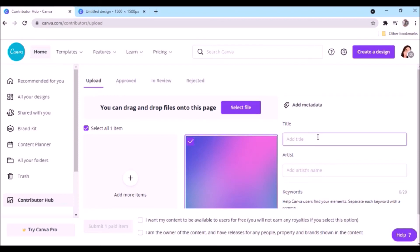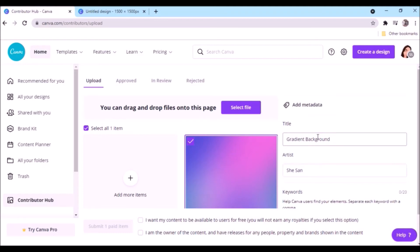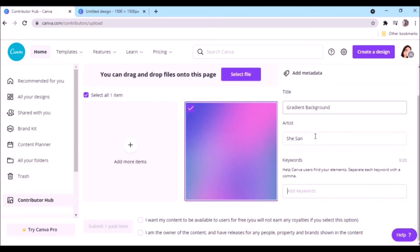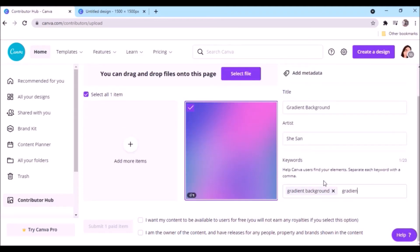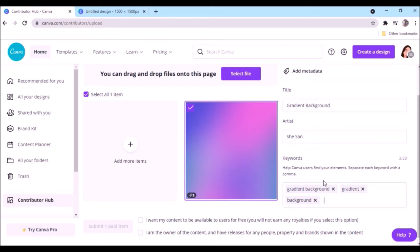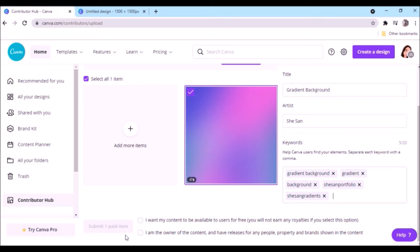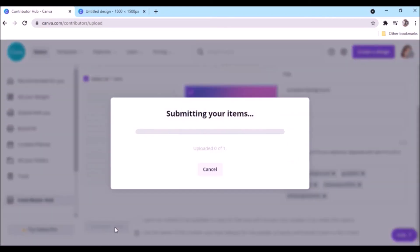Go to Contributor Hub. Open your file location and minimize the window, then drag and drop to the hub. Add a title, write the artist name, and add some keywords. You can add your brand keyword too for easy search when approved.